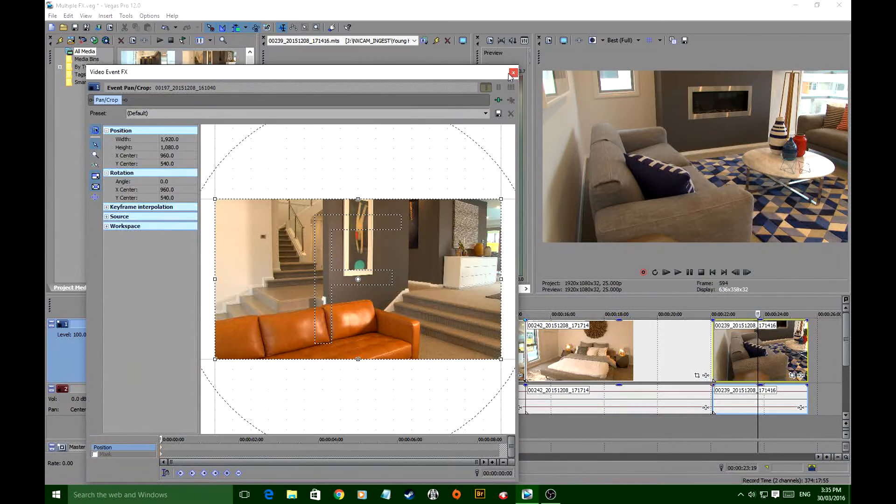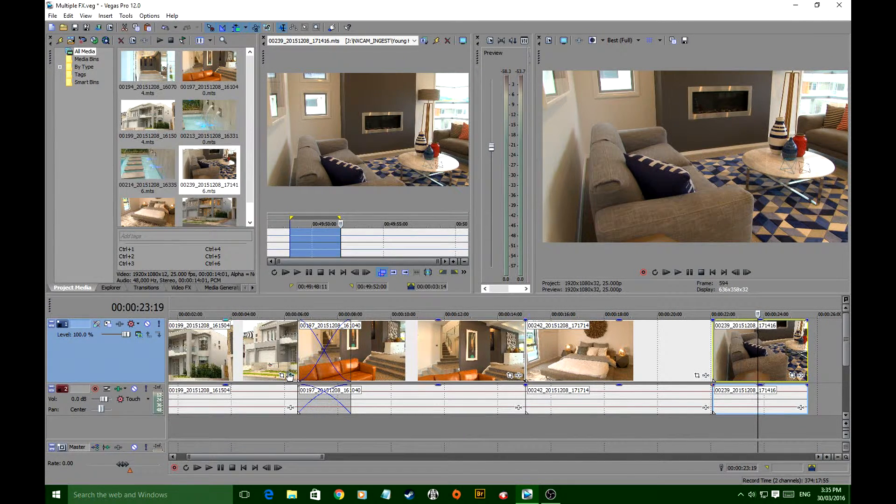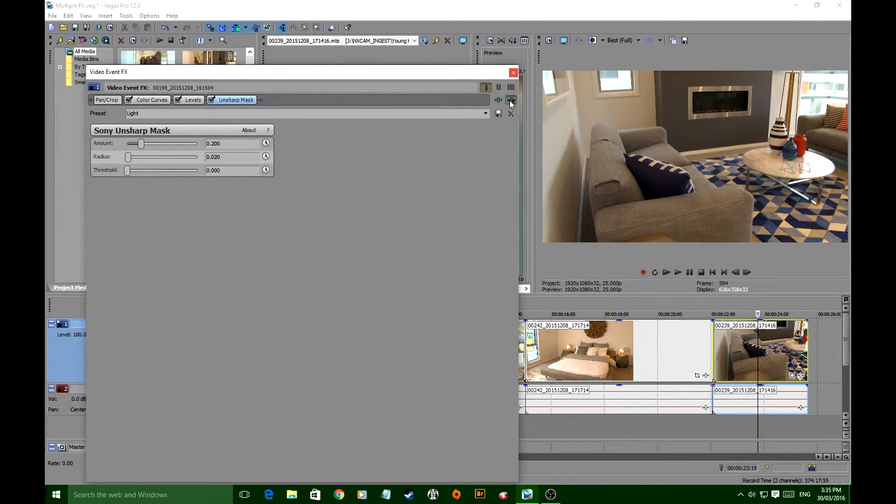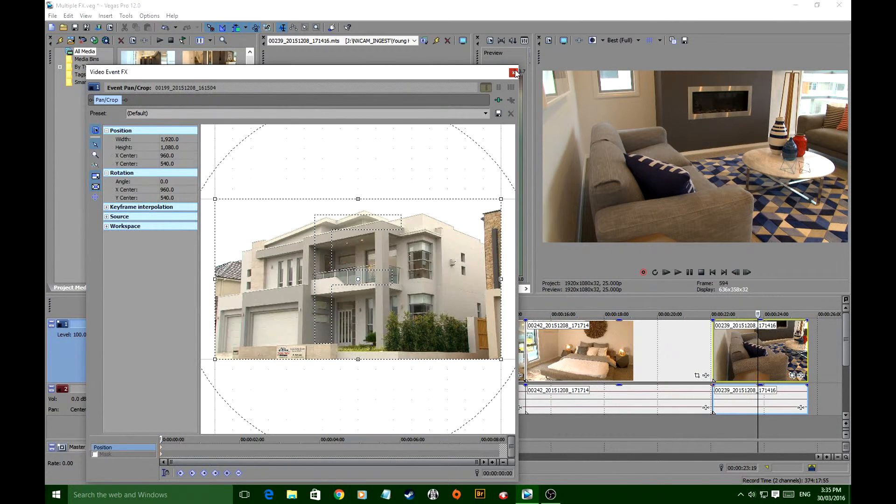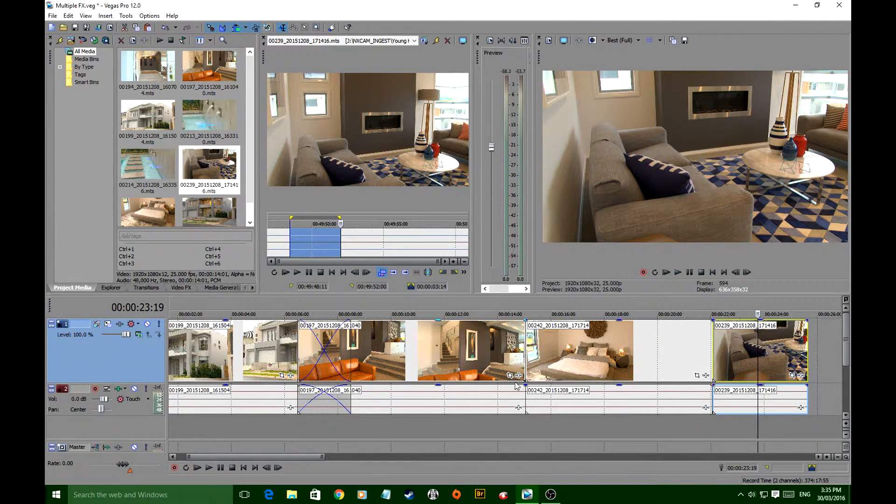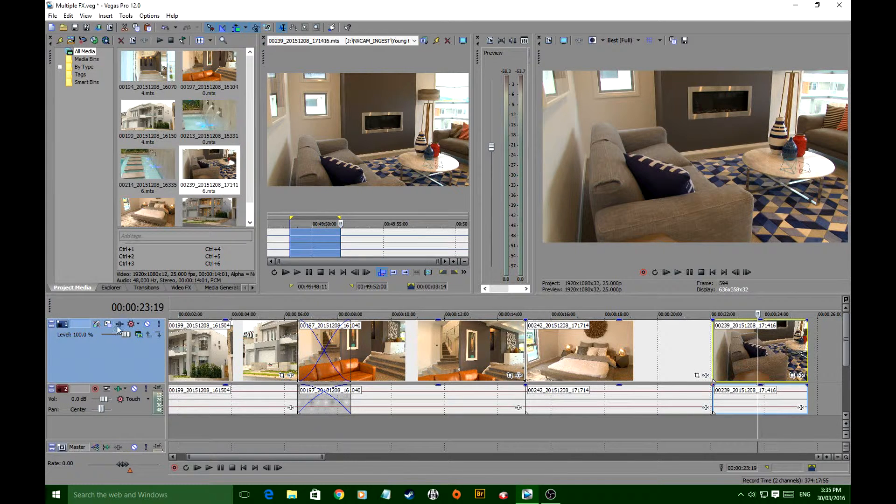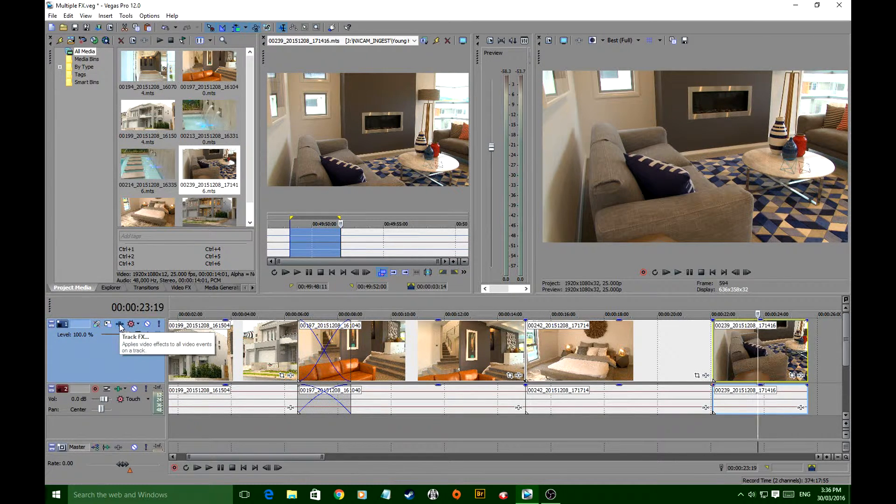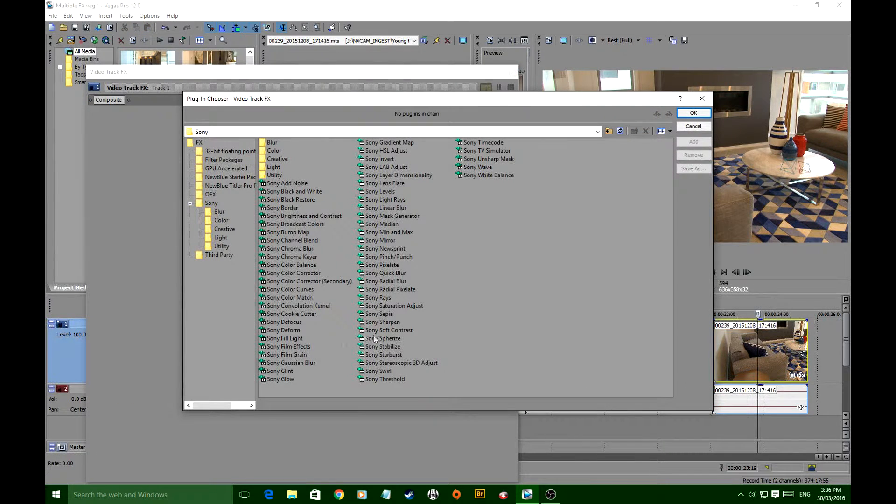I'm just going to show you how to quickly apply to the whole timeline in one hit without having to do that separately. Event effects on the bottom of each clip, sure. But over here on the left, you've also got the ability to do it to the whole track. Just got to be a bit careful how you use that, that's all.